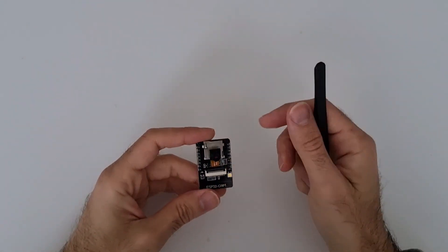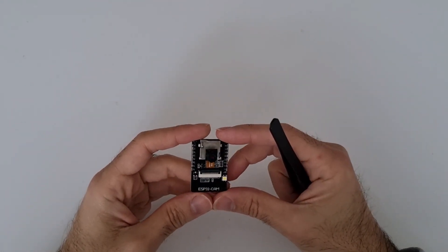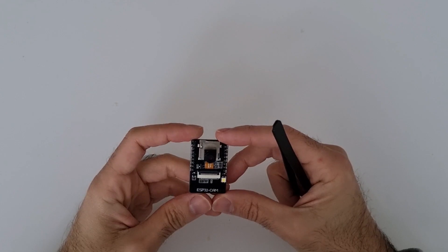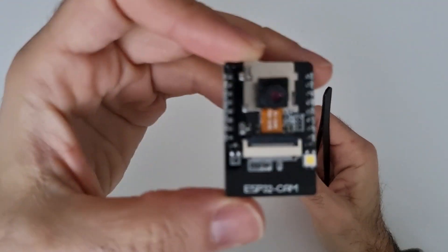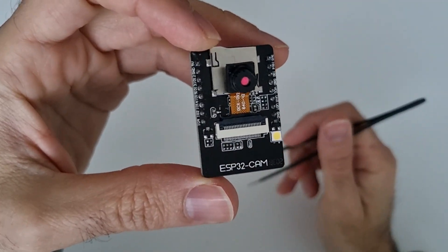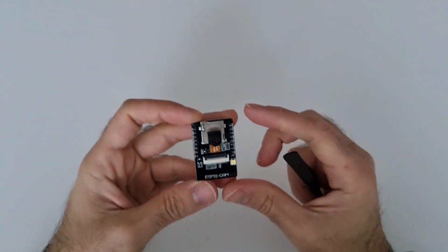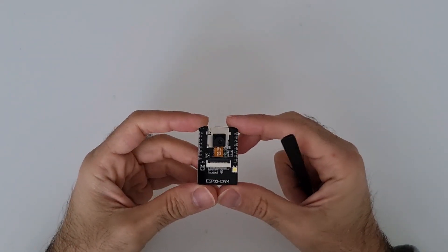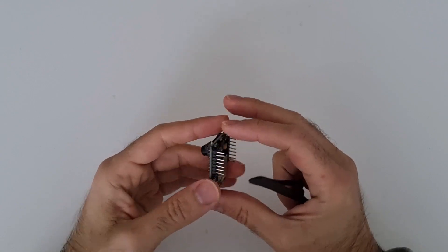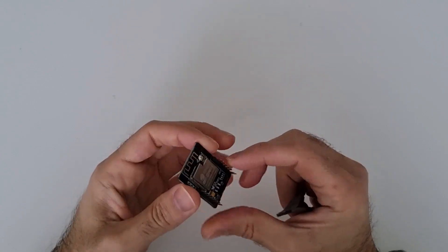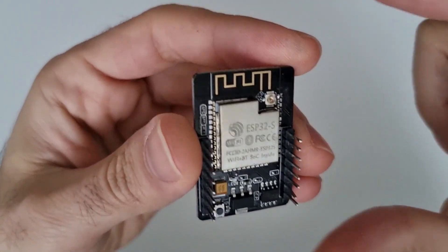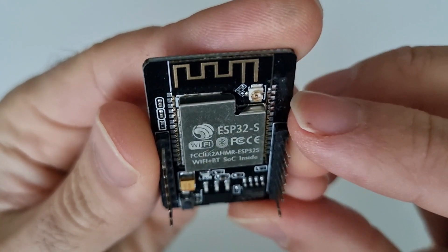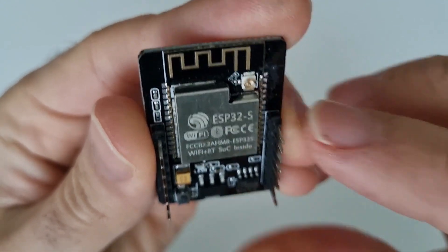Hello everyone. Today I want to show you a very interesting and very powerful tool. It's called ESP32CAM. Actually we can say it's a development kit which is an integrated module and the name of the module is the same ESP32.